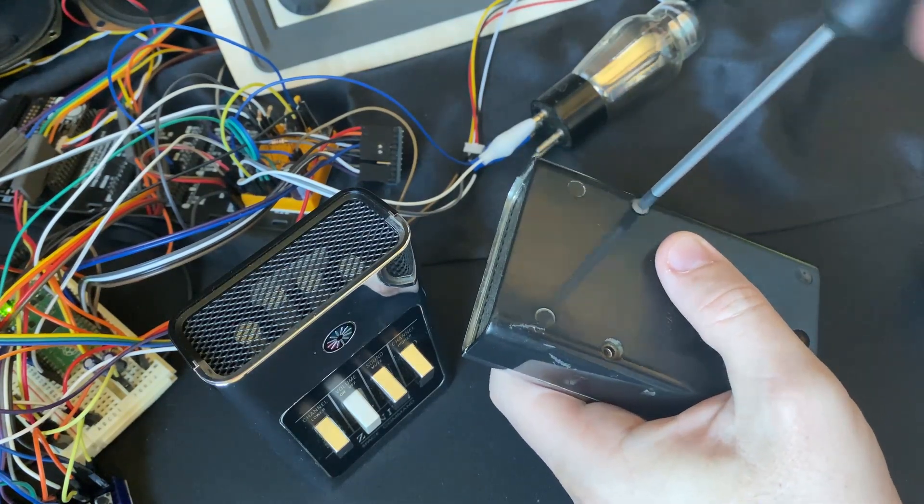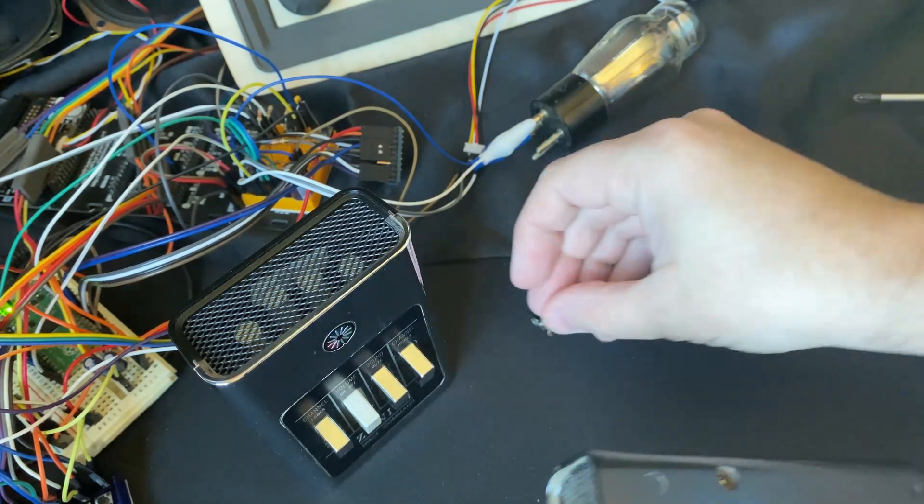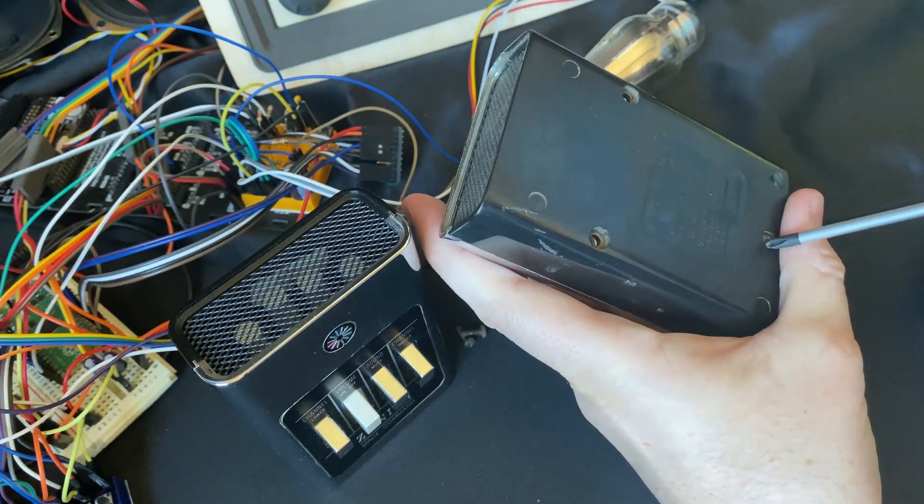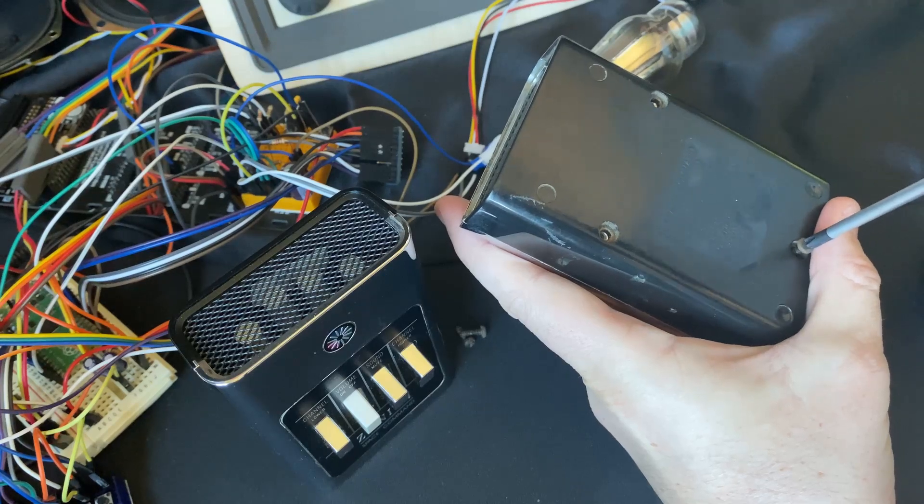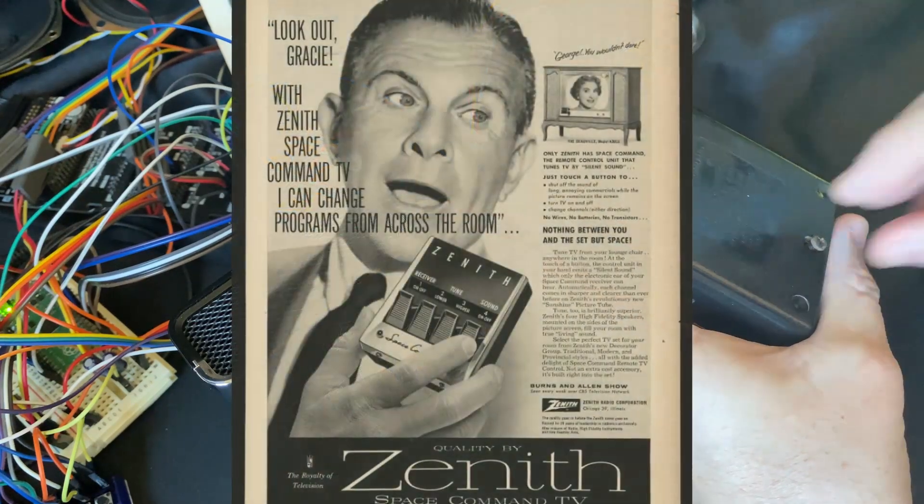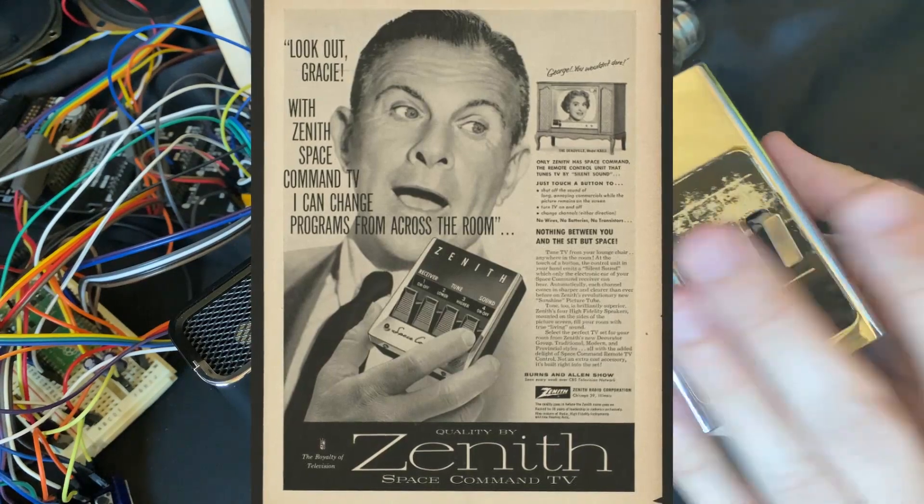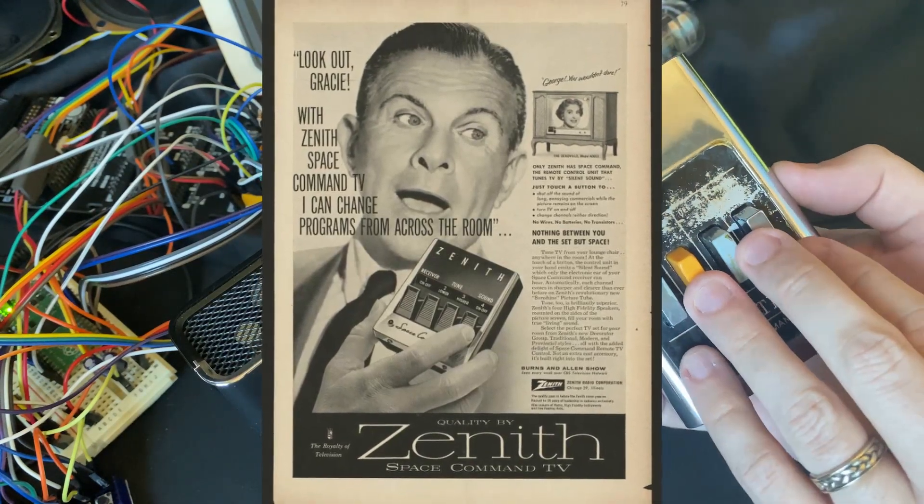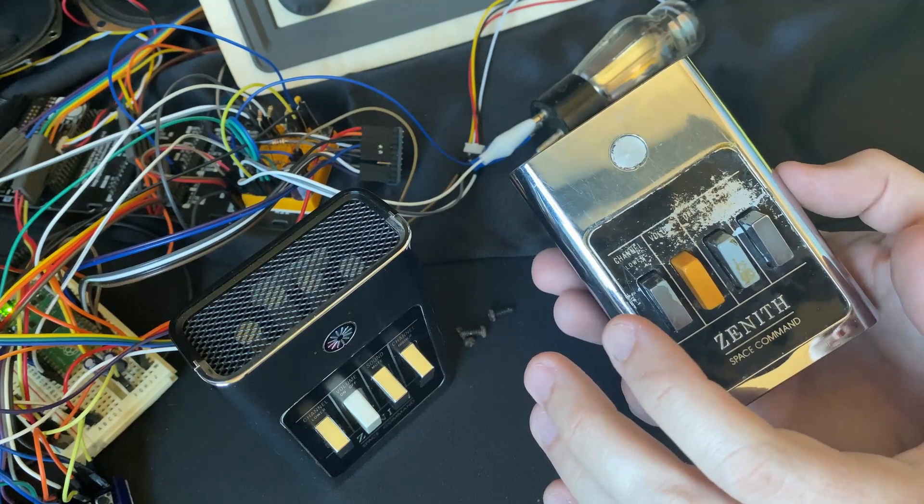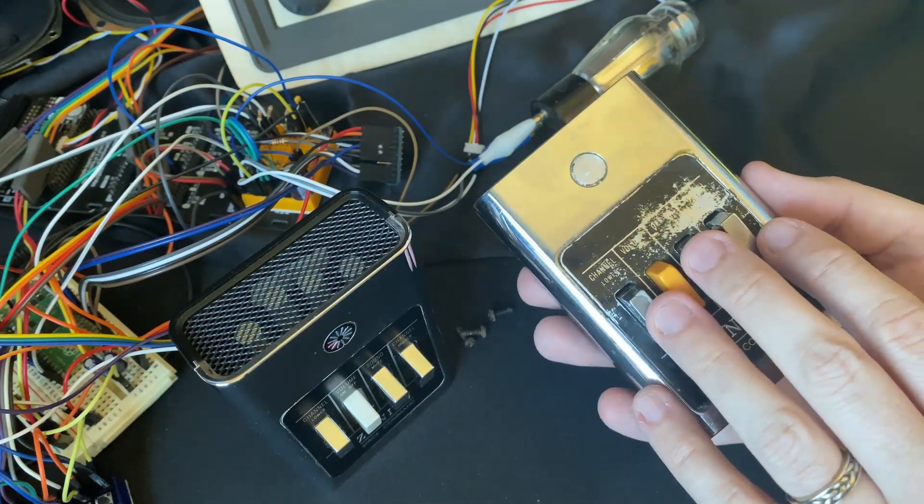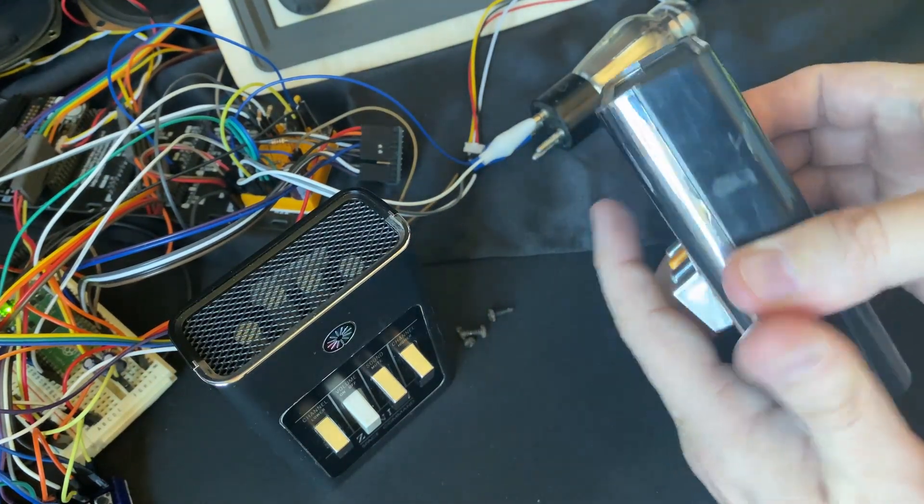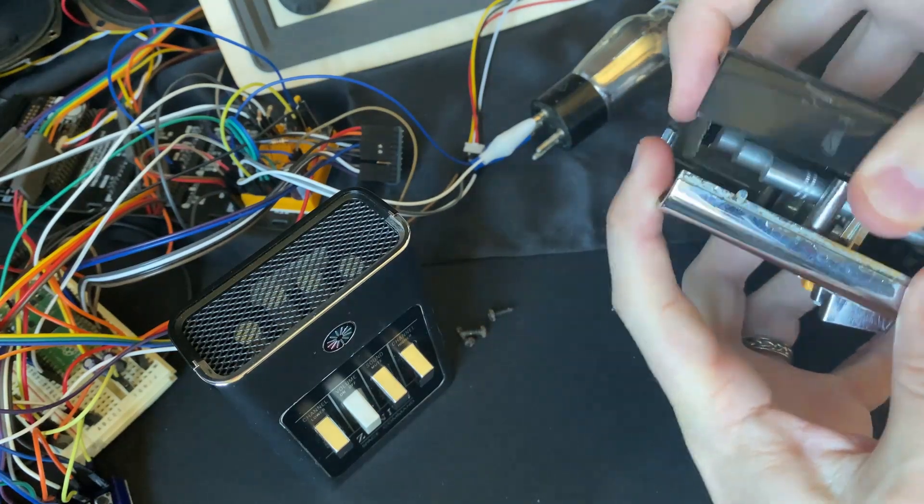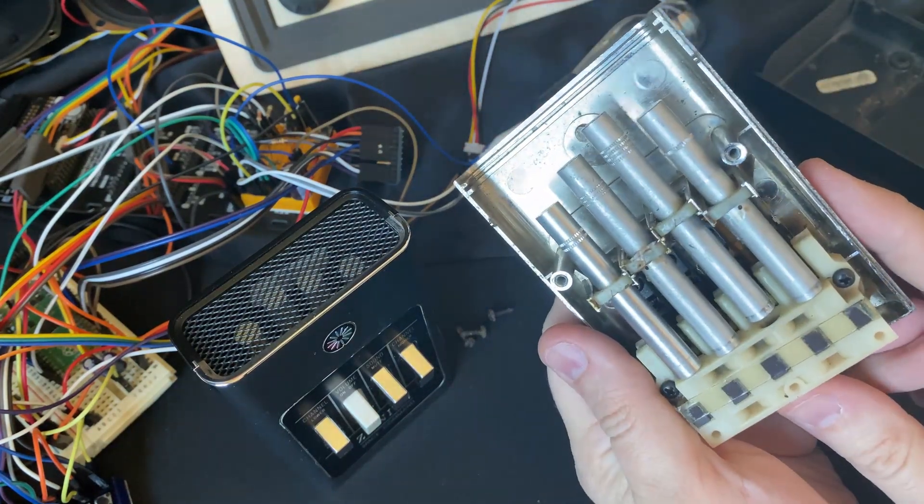So these remotes date from the 1950s. But they've been... they're made over quite a wide period of time so I'm not sure the exact date for these particular remotes. But this technology was first introduced by Zenith. And it's the first multi-button remote control besides the one that used a flashlight. This one actually works the way you'd expect a remote to work other than the fact that inside it is purely mechanical.